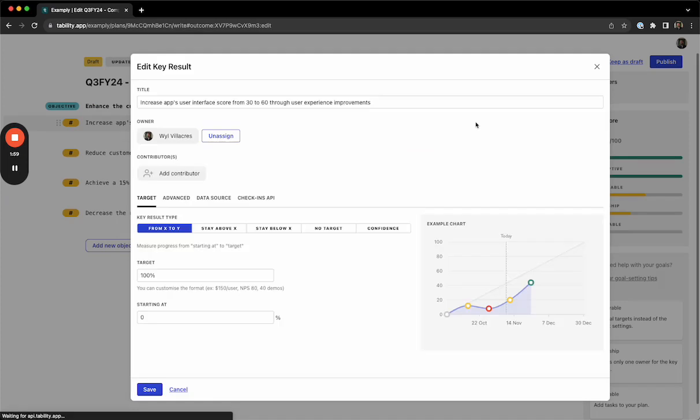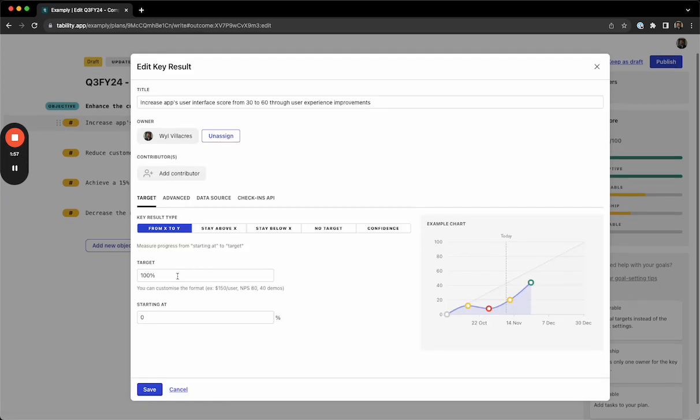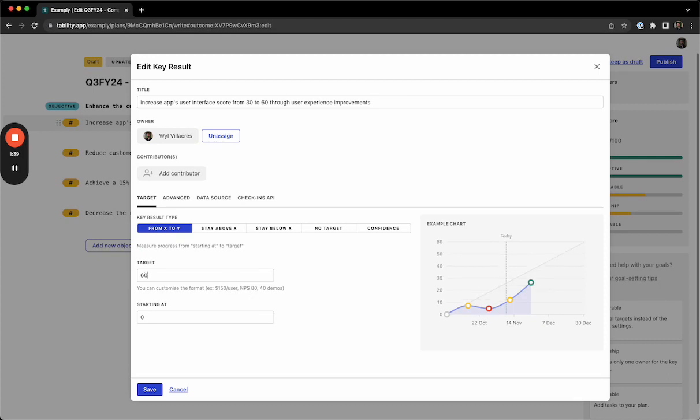For our metric, we'll click on this, and we can make this a little bit more specific so that people don't have to go to other tools to find where exactly we are on our track towards these goals. Tability will default from zero to 100%, but you can change this to any number or any type of metric that you would like to. I'm going to go for 60, and we're going to start at 30.